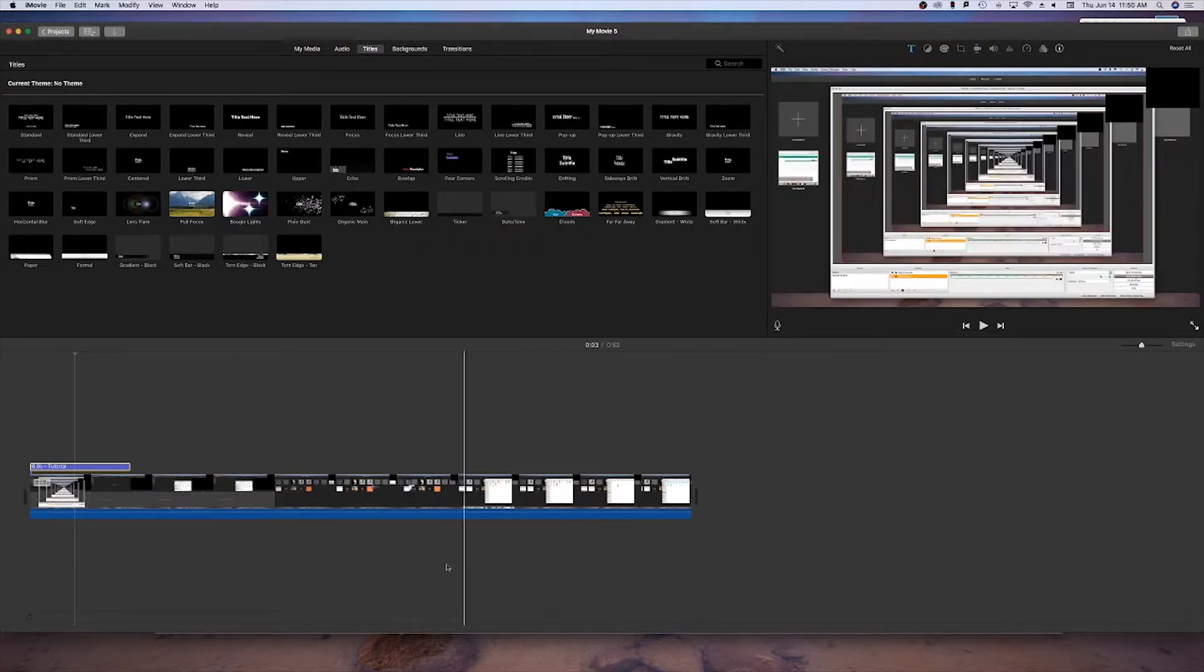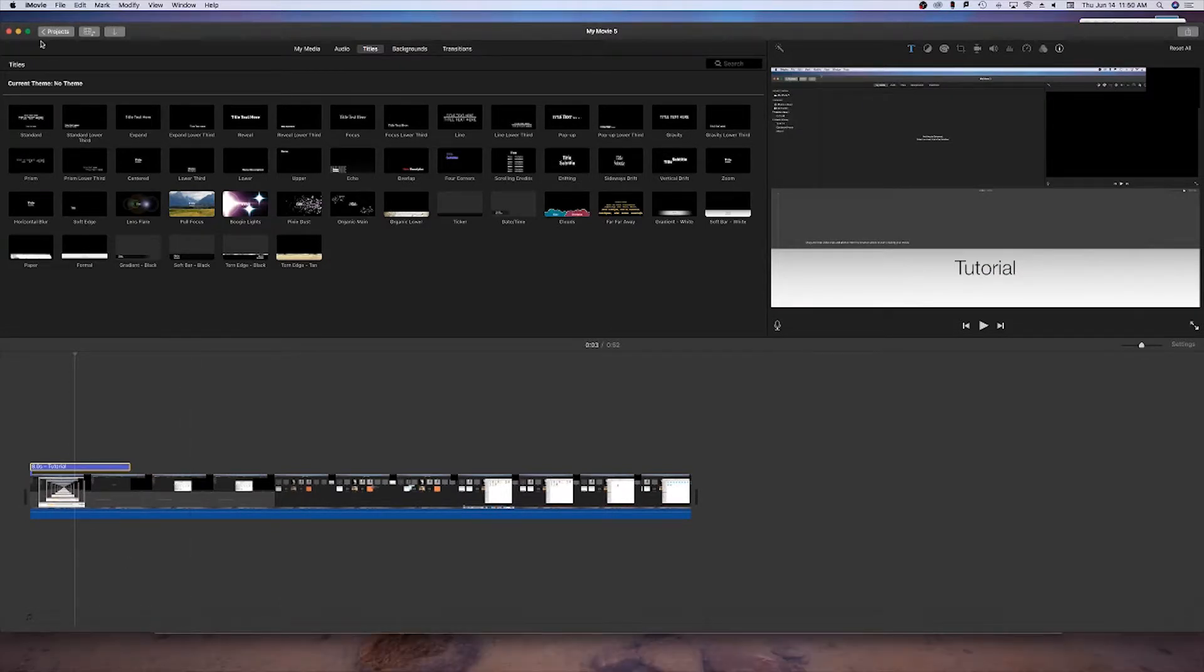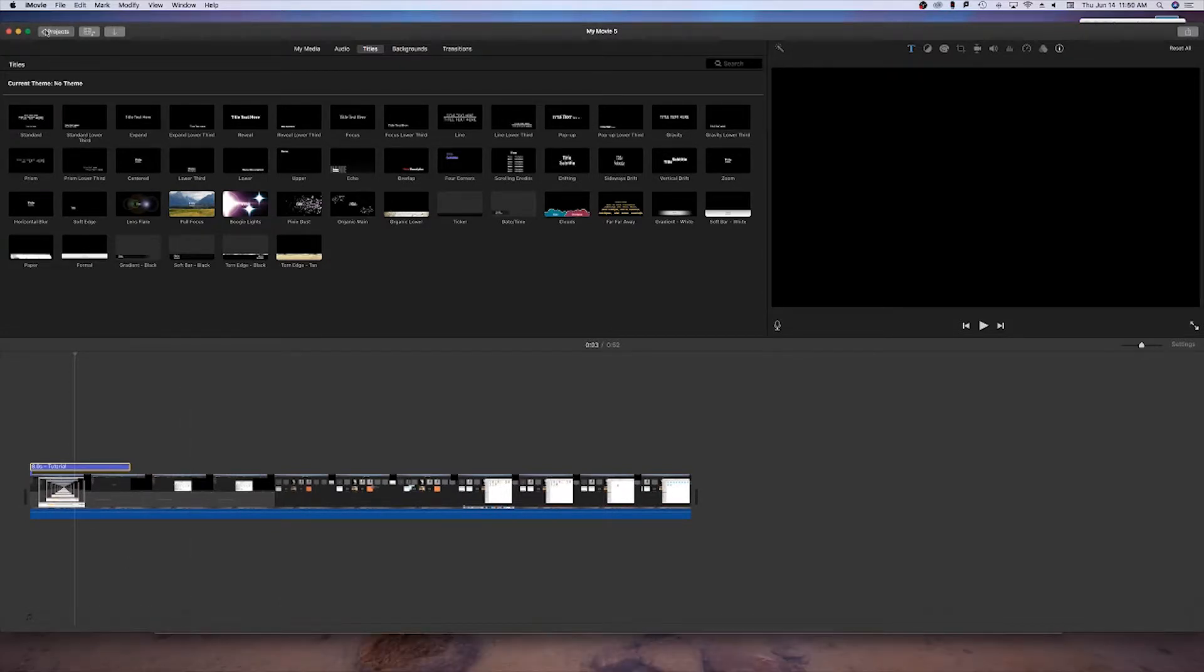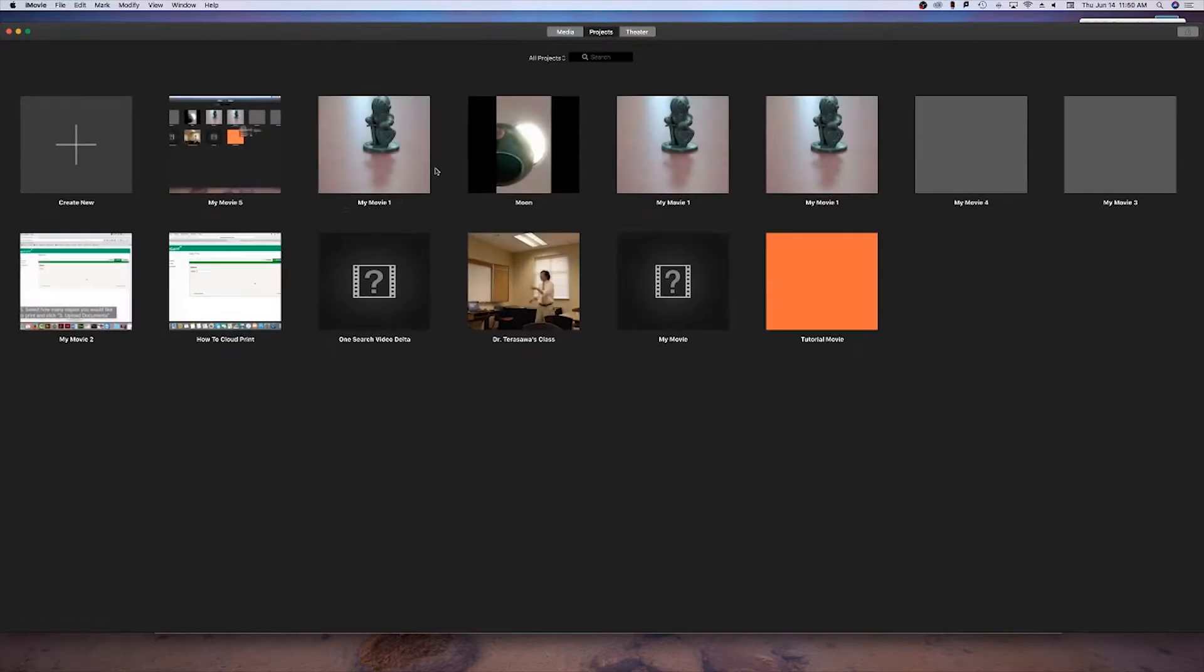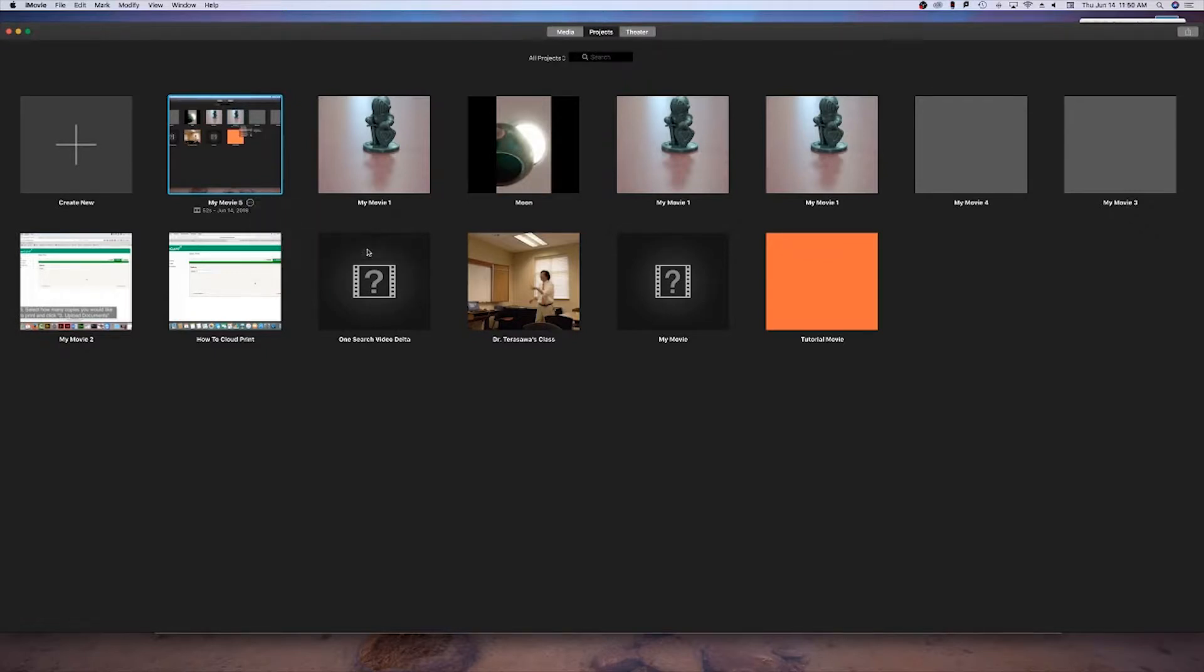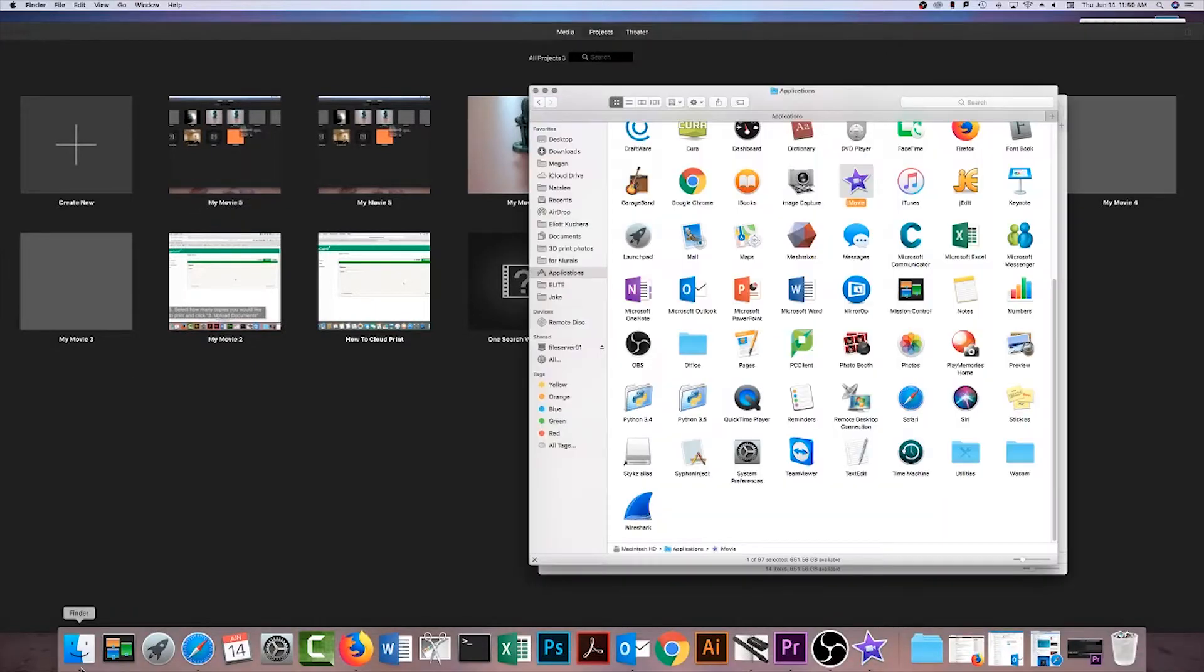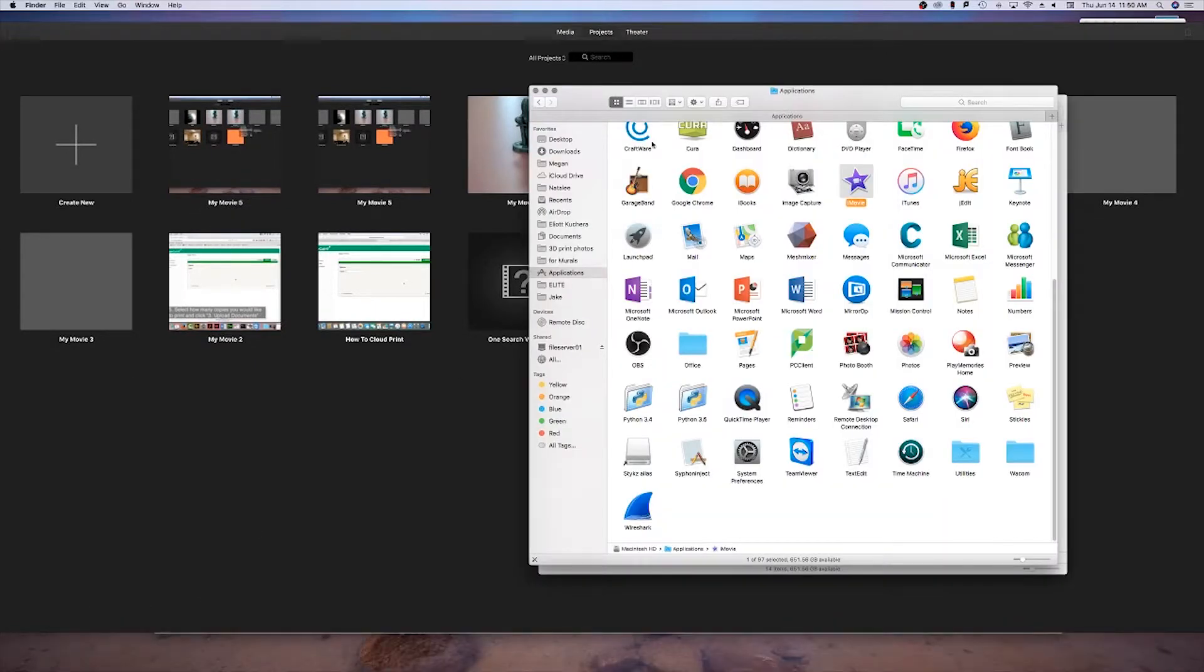After creating this new library, we now need to save our project to it. To do this, look at all the projects available on iMovie, find the one you're working on, and click the three dots right next to its name. After clicking that, select to move to a different library, or copy it if you want to keep a file on both computers.